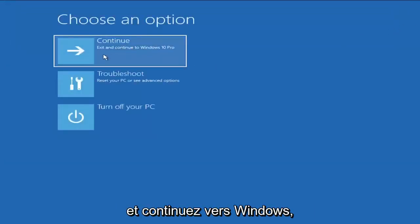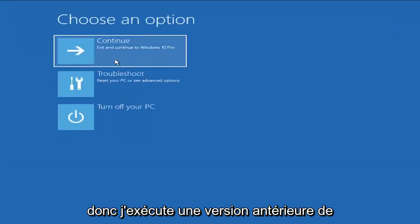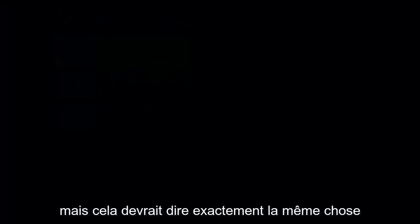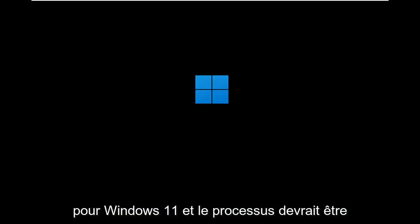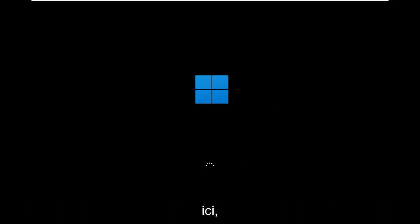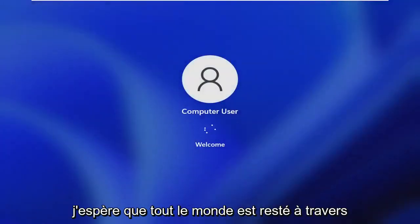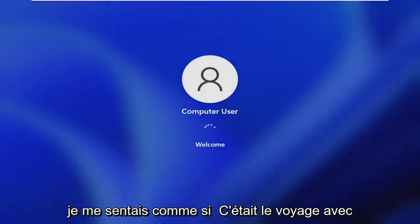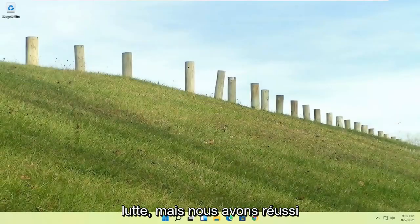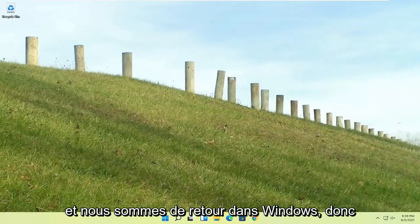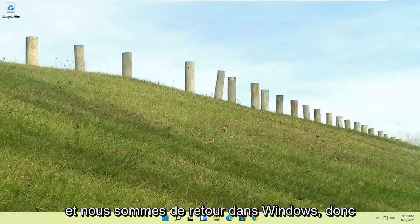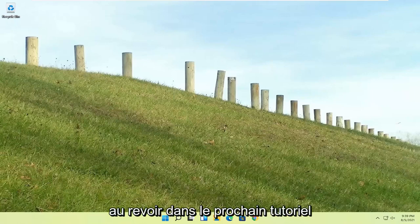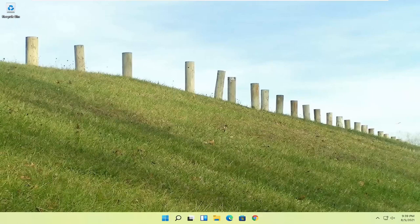So I'm running an earlier version of Windows 11 here, so this is Windows 10 Pro. But it should say the exact same thing for Windows 11. And the process should be identical. This is a Windows 11 machine here. But quite a process here, guys. I hope everybody stuck through it. I felt like I was on the journey with everybody there. I could feel the struggle, but we made it through. And we are back into Windows. So pretty straightforward process there, guys. I do hope that I was able to help you out. And I do look forward to catching you all in the next tutorial. Goodbye.